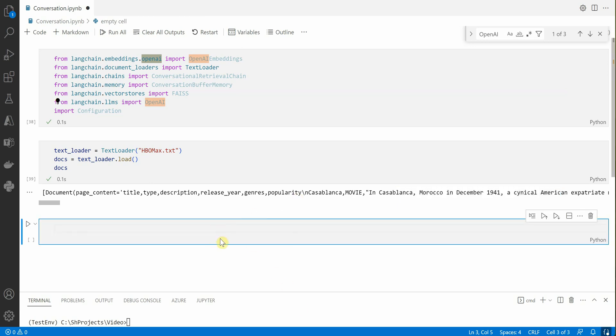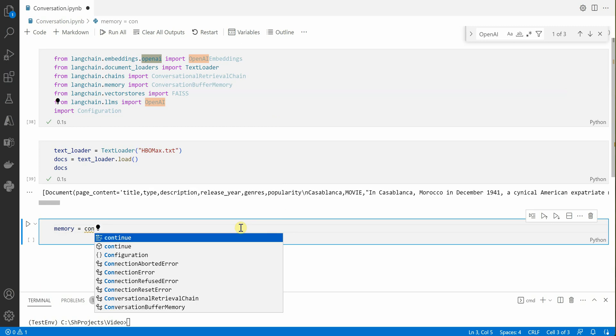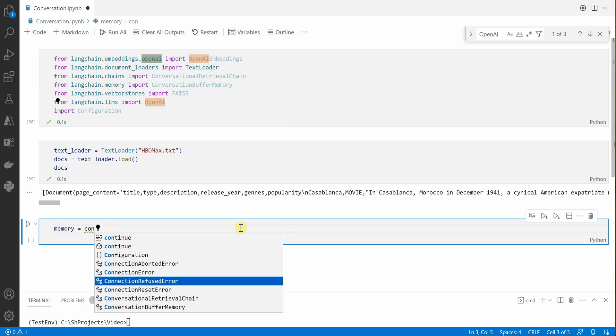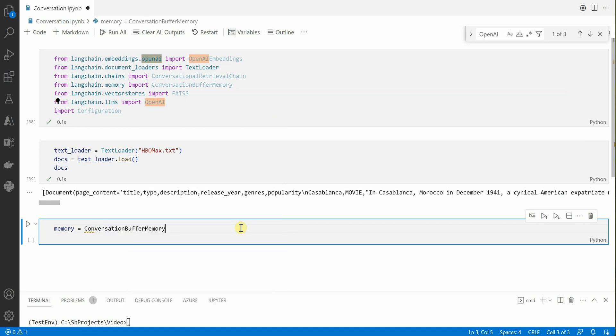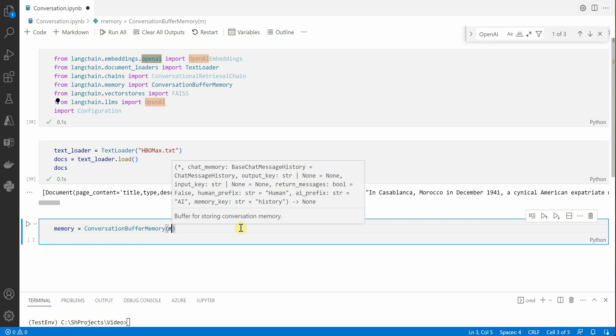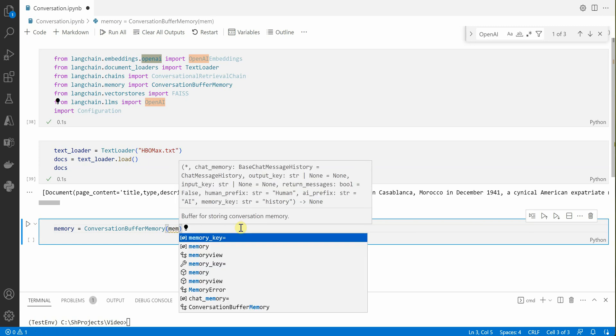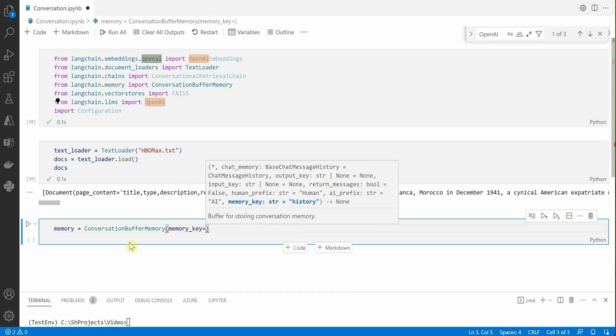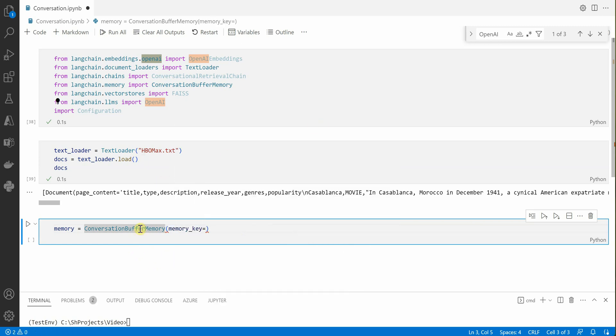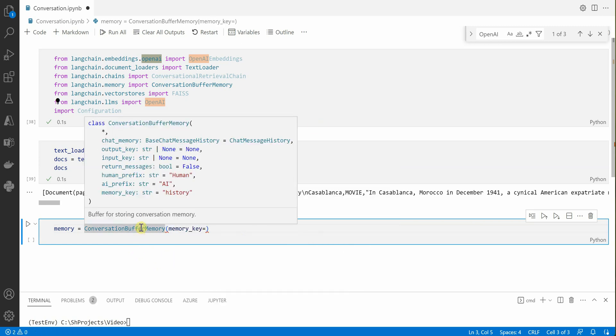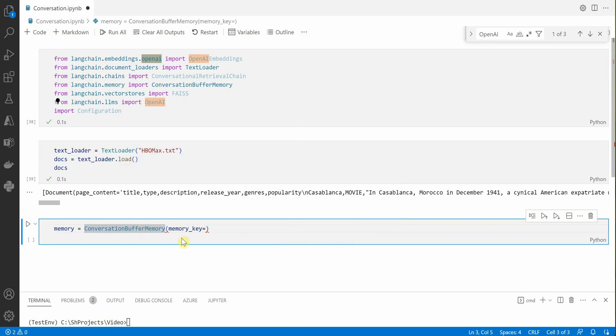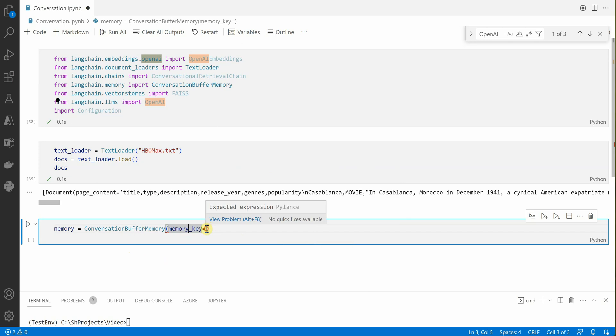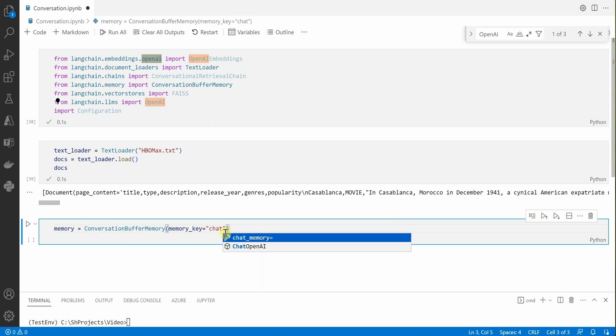We are done with document reading. Next thing is we need to initialize the buffer memory, so I'll name it as memory and we'll say ConversationBufferMemory. Here you can see various parameters you can set. When you're setting with memory, you can define what kind of memory it is like chat history, Q&A history, whatever you want.